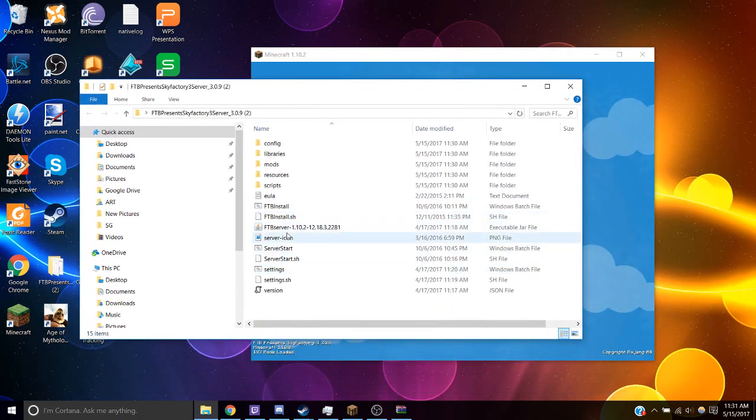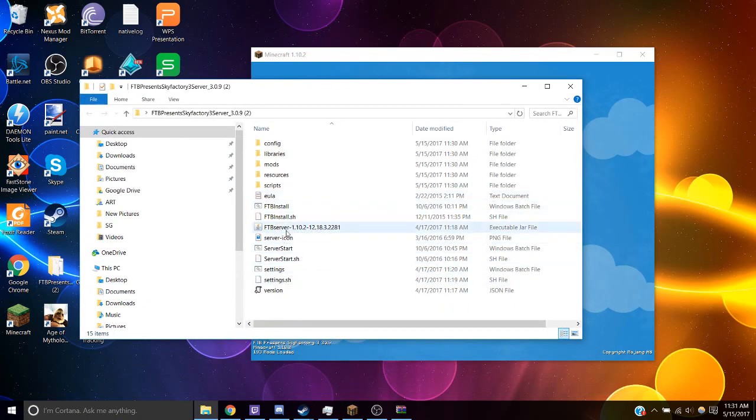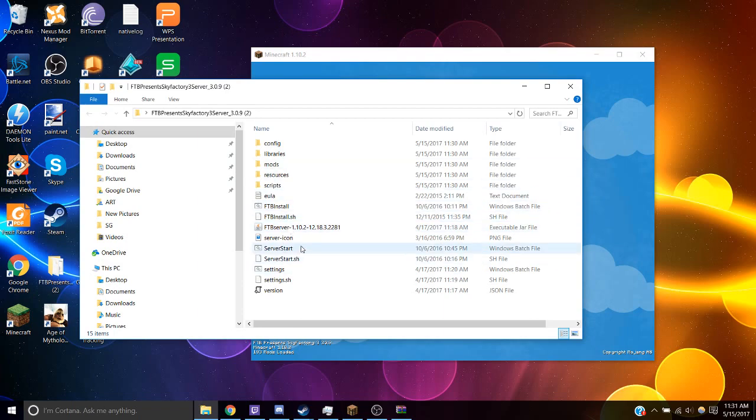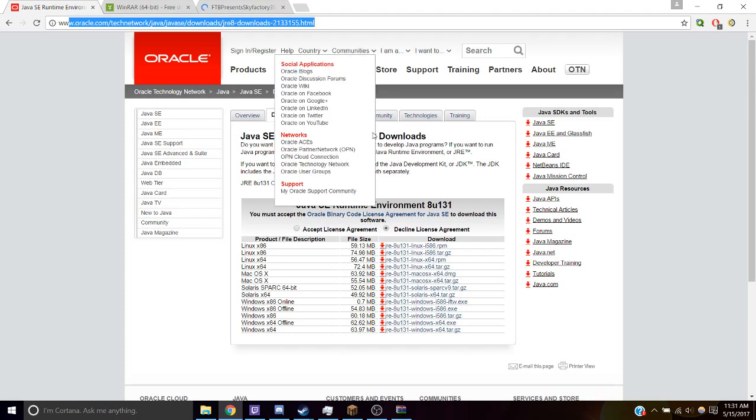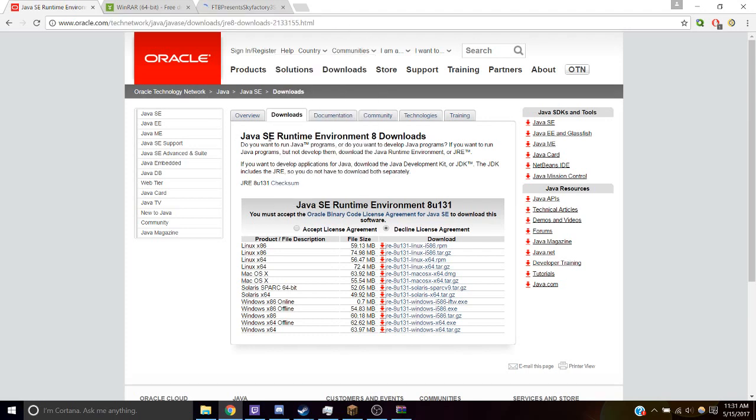And what we're going to do is we need to install something else for this to run. We need Java Runtime Environment. So you're going to want to go to this website at Oracle and get a JRE, Java Runtime Environment.